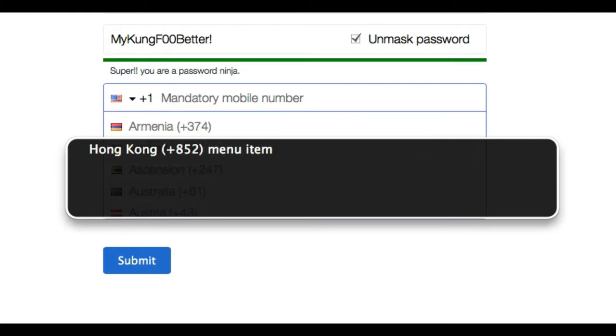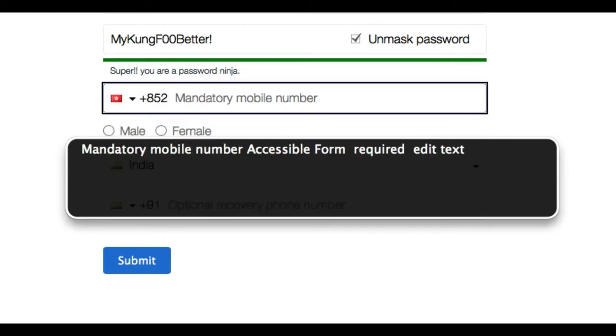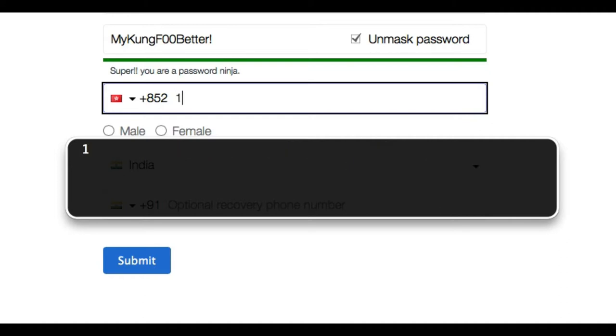Honduras. Hong Kong, plus 852. Menu Item. Mandatory Mobile Number, Accessible Form. Required Edit Text.